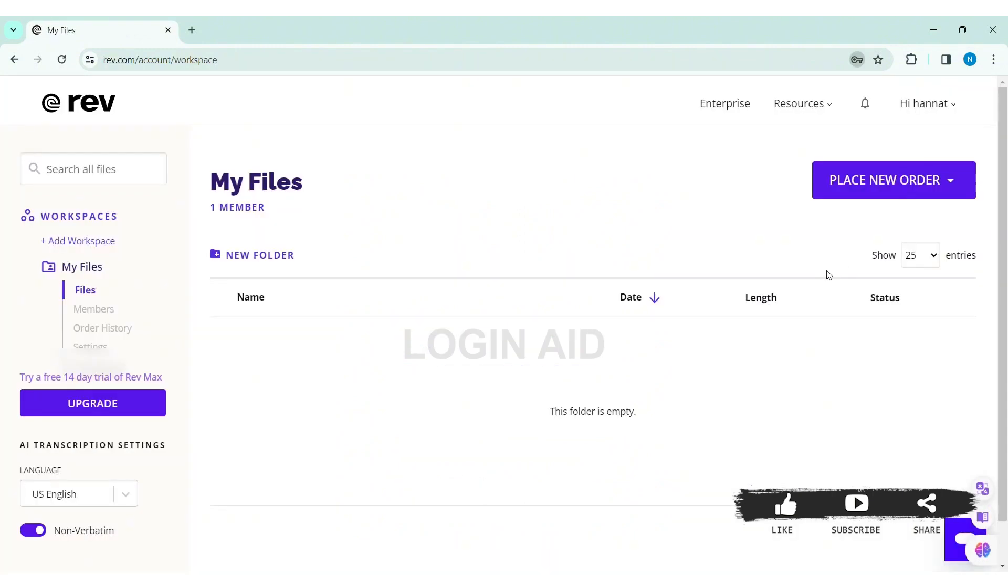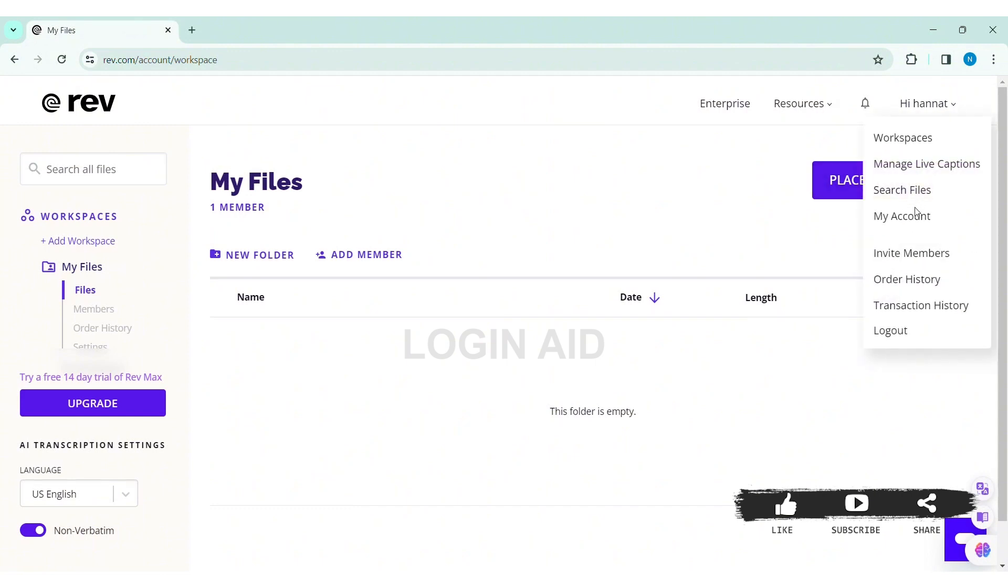With that you will be logged into your Rev account. As you can see here, my account has been logged in. This is how we can log in Rev account on PC.